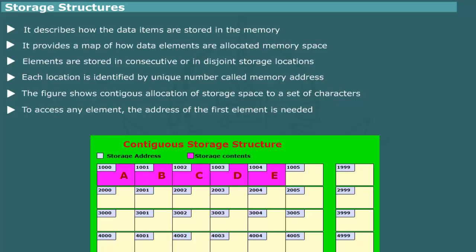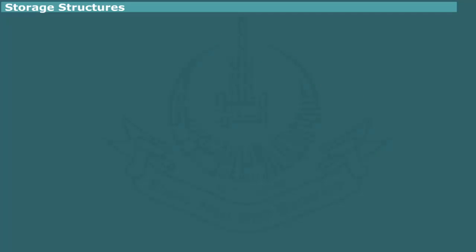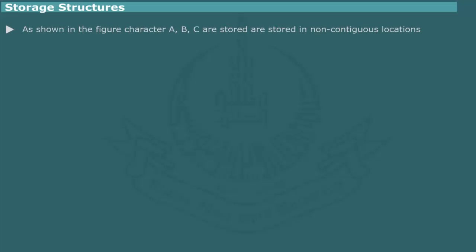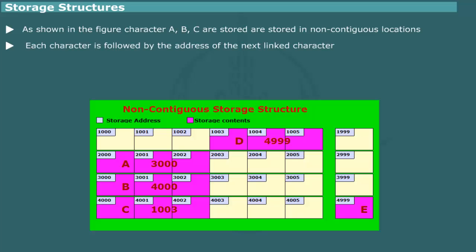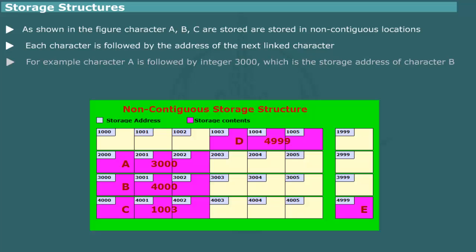Alternatively, it is possible to store the characters A, B, C in non-contiguous storage locations. For example, A might be stored in location 2000, B in 3000, and C in 4000. However, in order to establish the relationship between A and B, we must provide information somewhere about the location of B.